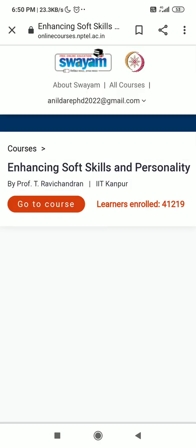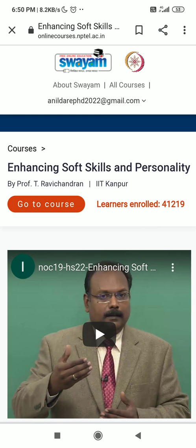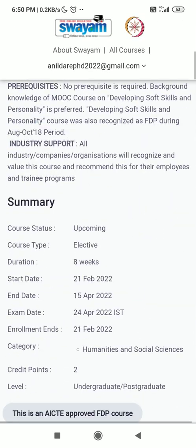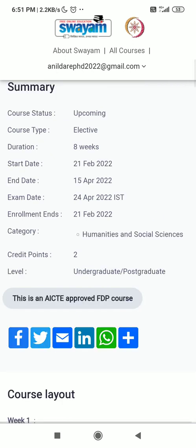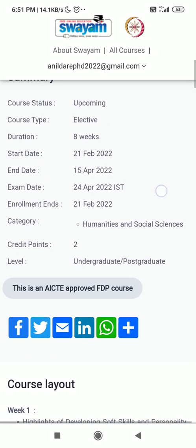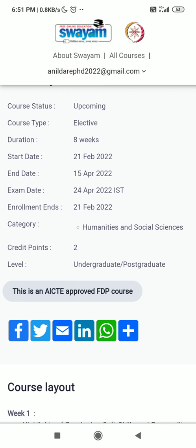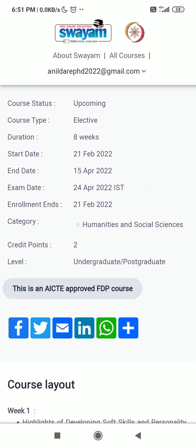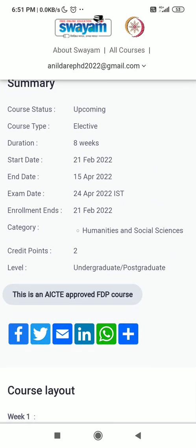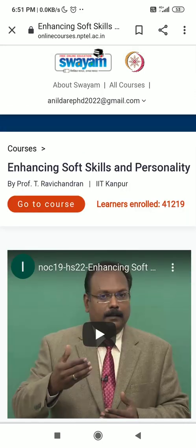If you click on 'about the course', you can see that 41,219 students are currently registered, which shows the importance of this course. In summary, this course is eight weeks long, starting February 21st and ending April 15th, with the exam on April 24th. Dear students, please follow the guidelines, complete the registration, and on priority basis go through the week one video lectures and submit the week one assignment. This is a credit-based course — upon successful completion, you will receive two credit points. Thank you for attending this session.